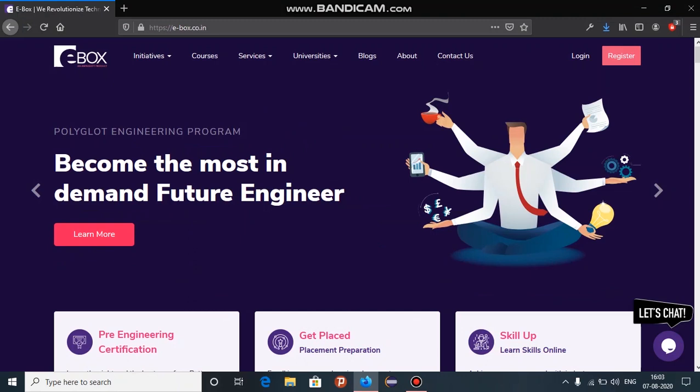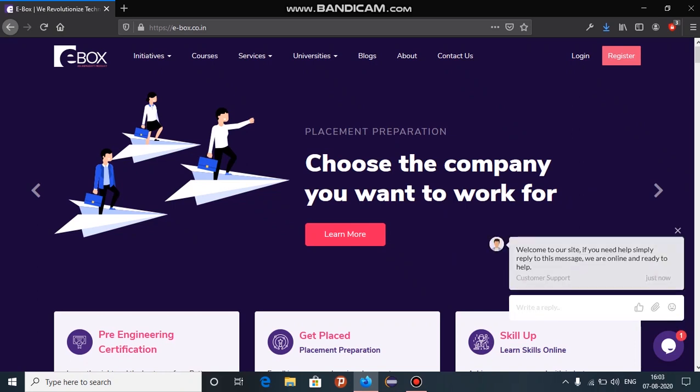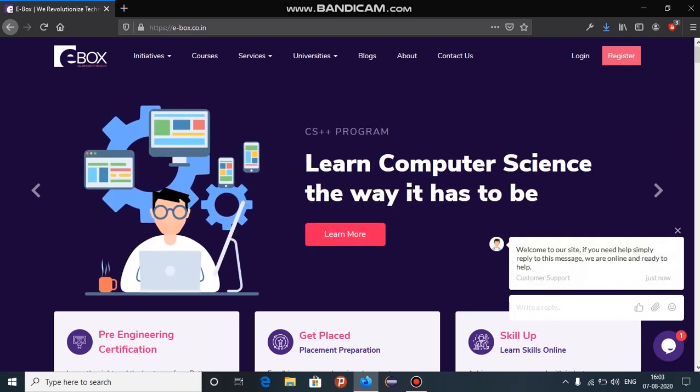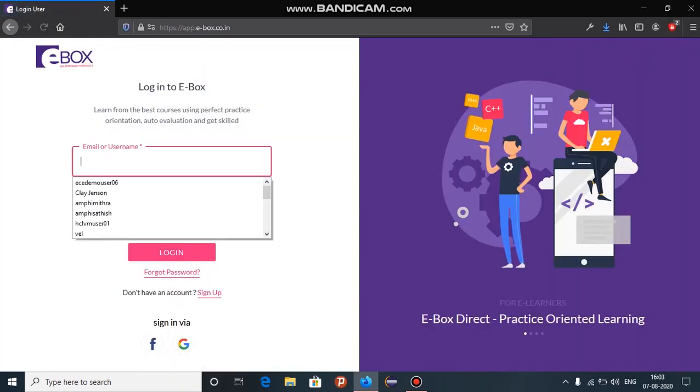Open the latest versions of Google Chrome or Firefox browser and type in the URL e-box.co.dm. Now click on login and type in the login credentials.